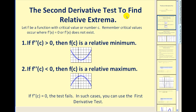Here's how we use the second derivative test to find relative extrema. If f is some function with a critical value c — remember, we find critical values by setting the derivative equal to zero or finding where the first derivative does not exist — we take that critical value and substitute it into the second derivative. Remember, the second derivative tells us concavity. So if the second derivative evaluated at c is greater than zero, then f of c is a relative minimum. If the second derivative is positive, the function is concave up, and therefore our critical value represents the location of a minimum.